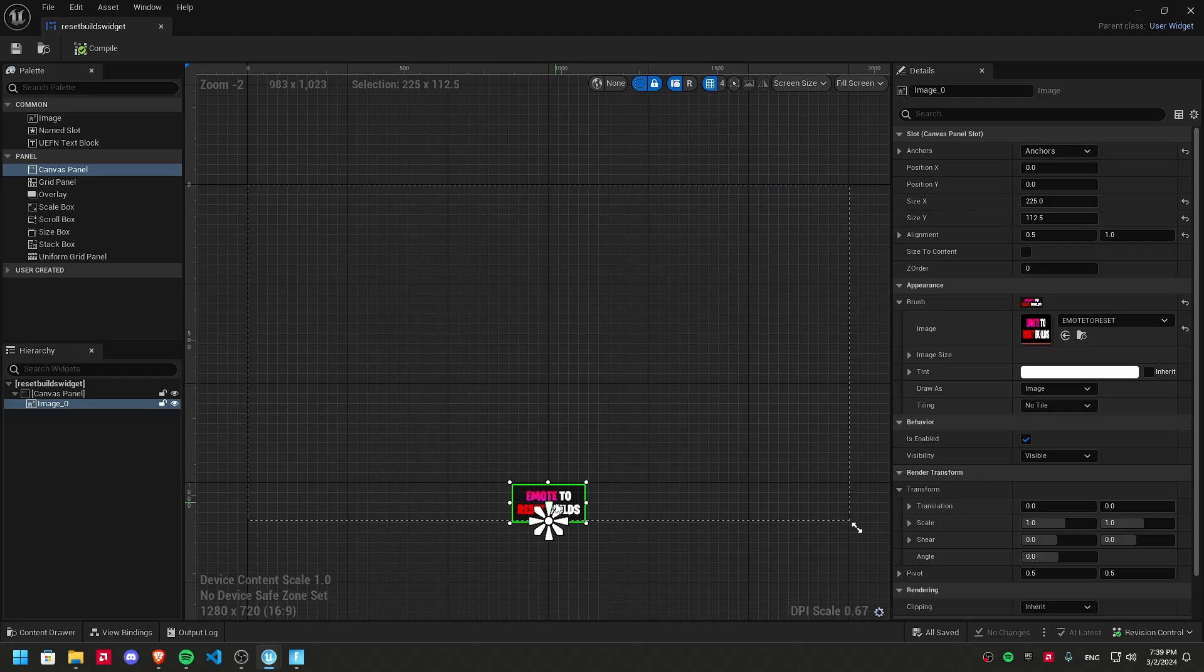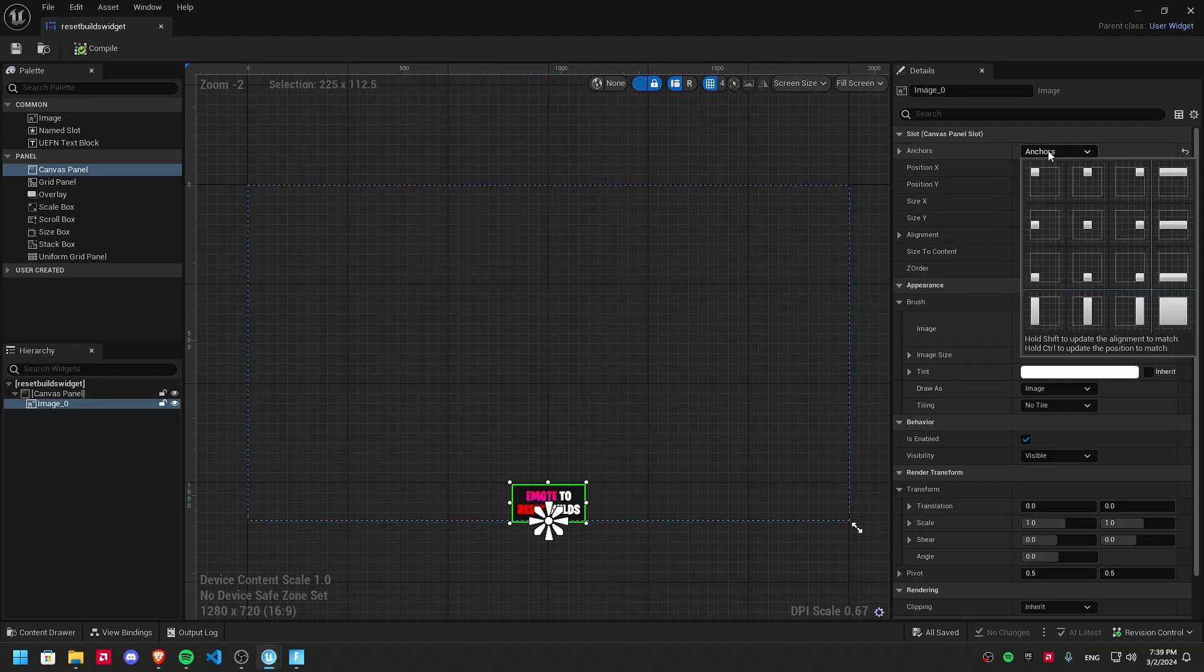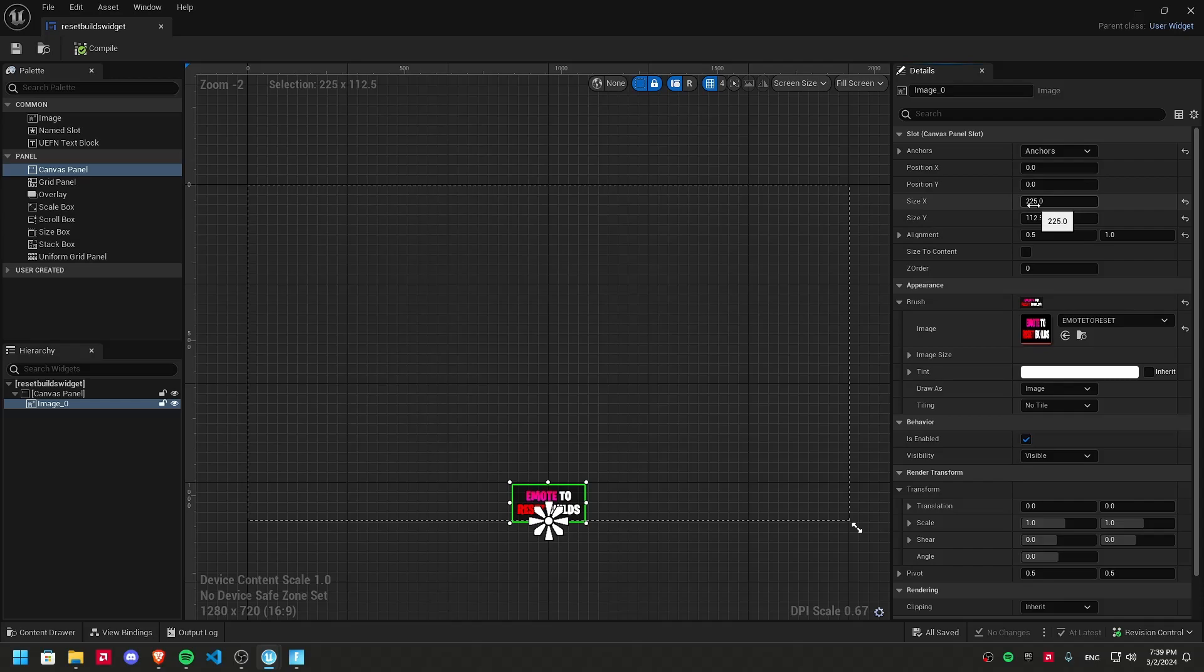If you want it to show on the bottom of the screen, you can use anchors and select this one. Position X, 0. Position Y, 0. Size X, whatever you want.